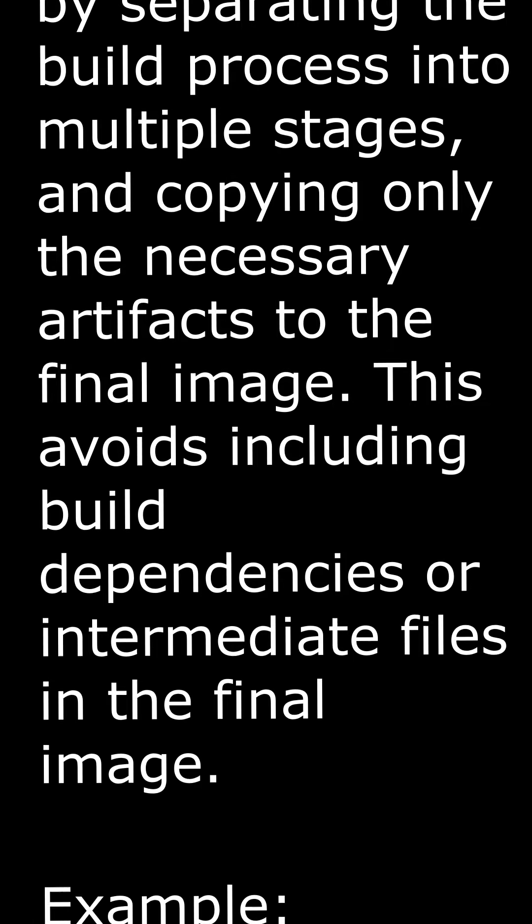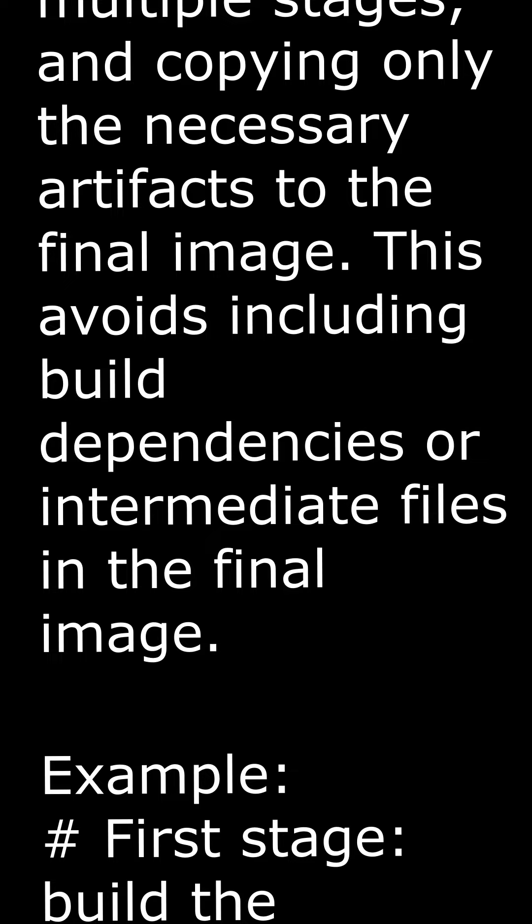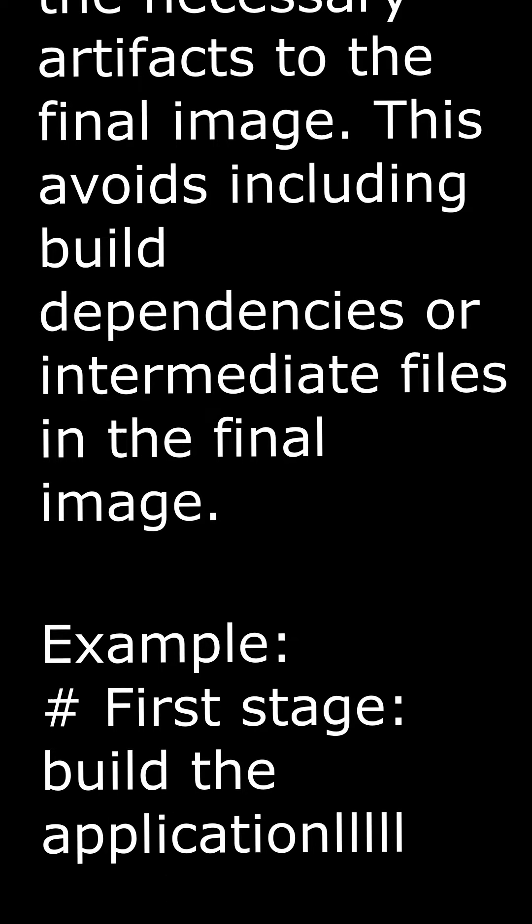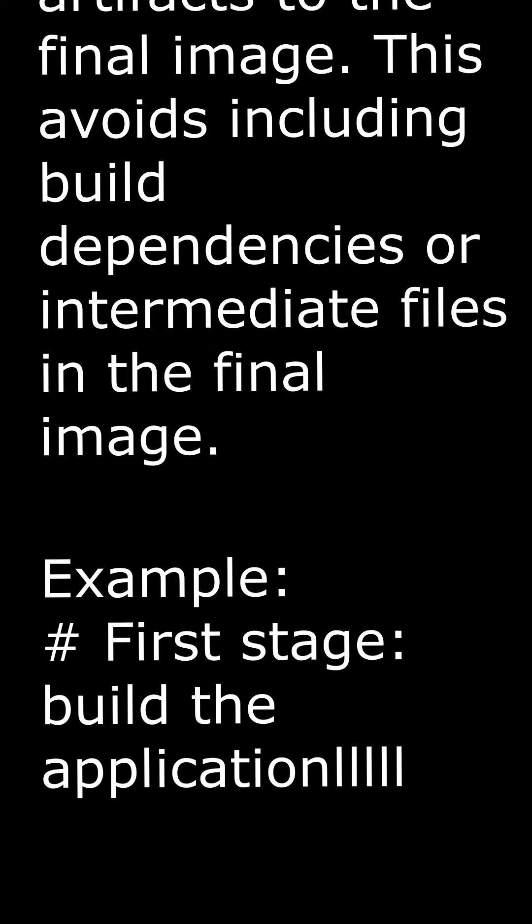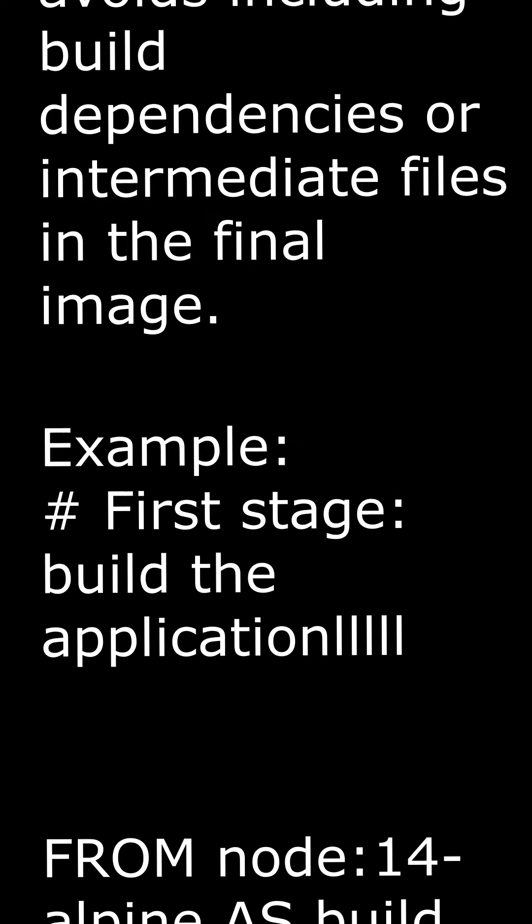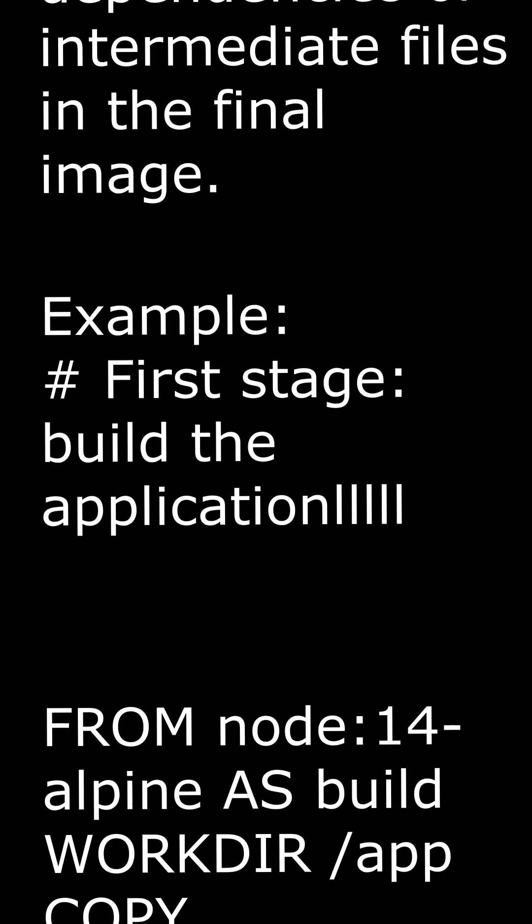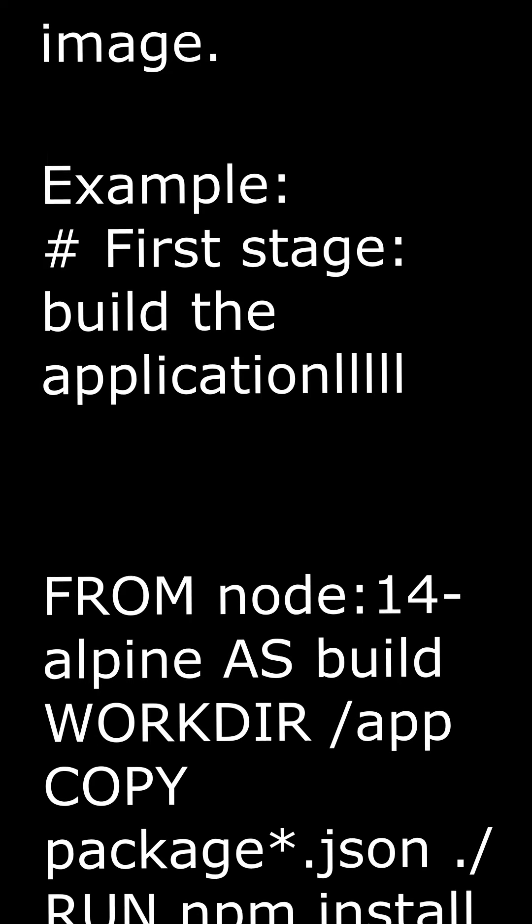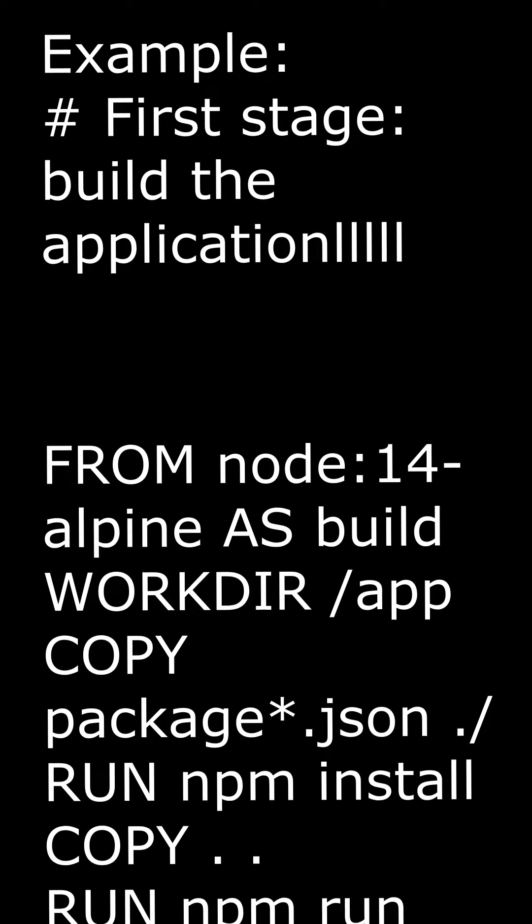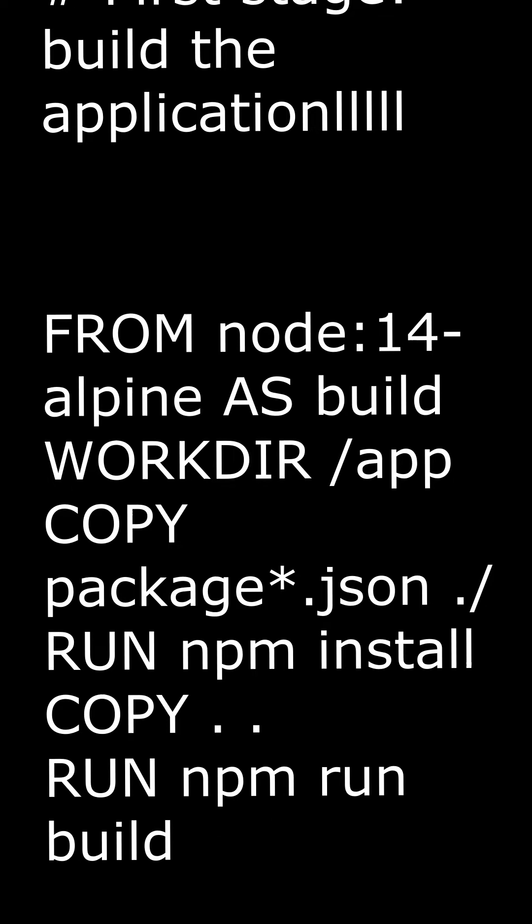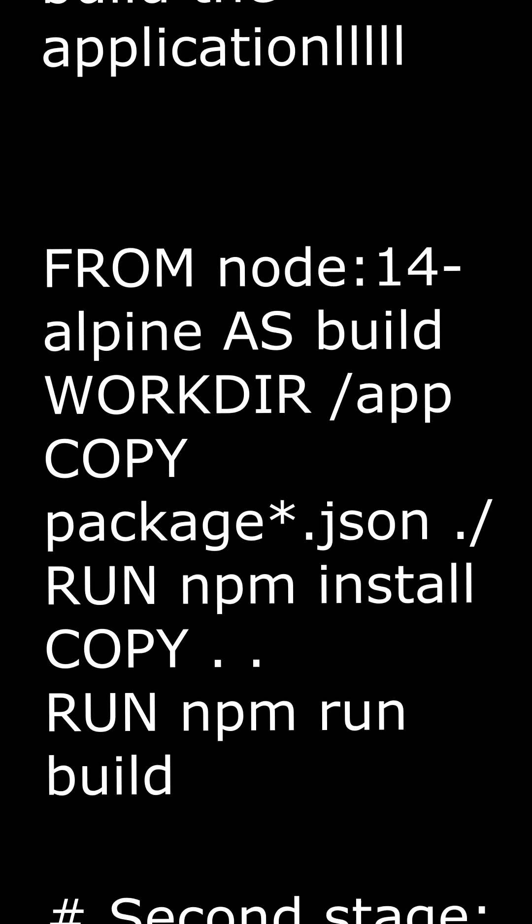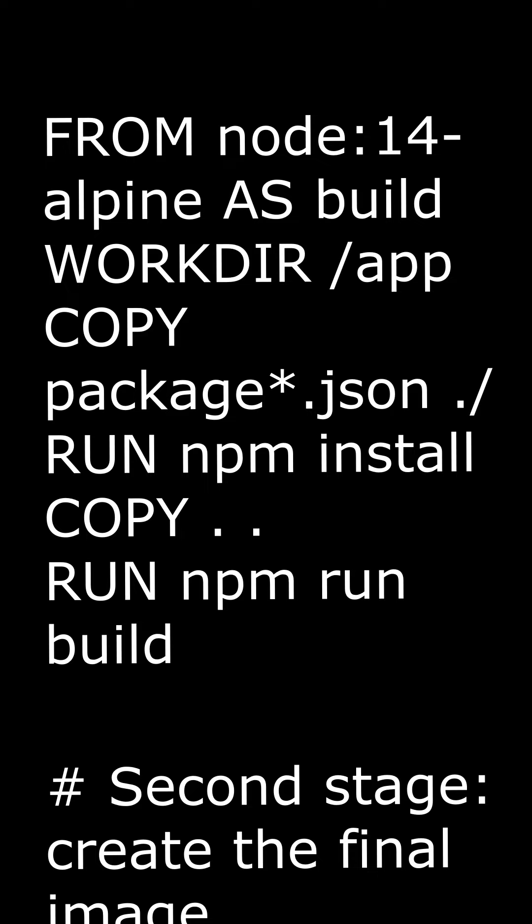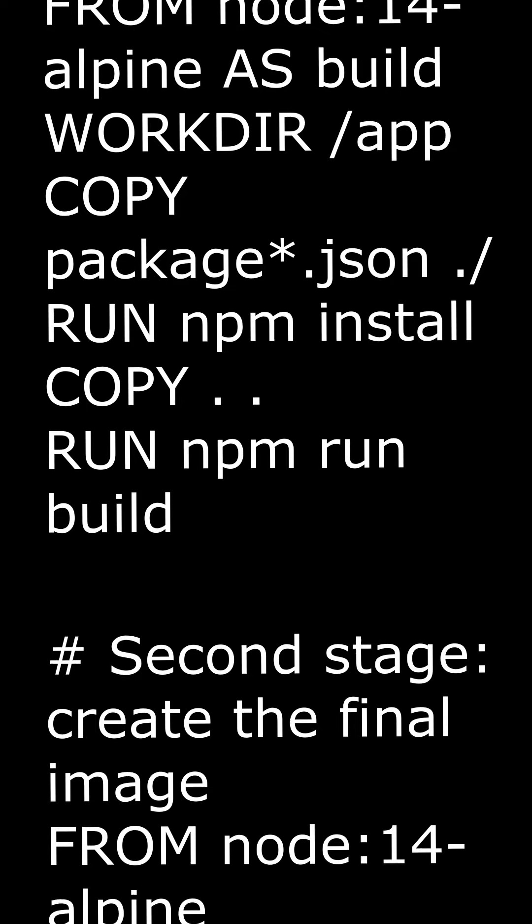Example: # First stage - Build the application. FROM node:14-alpine AS build. WORKDIR /app. COPY package.json. RUN npm install. COPY . RUN npm run build.